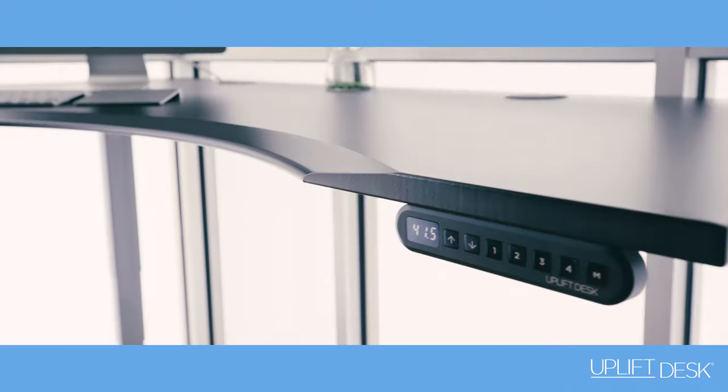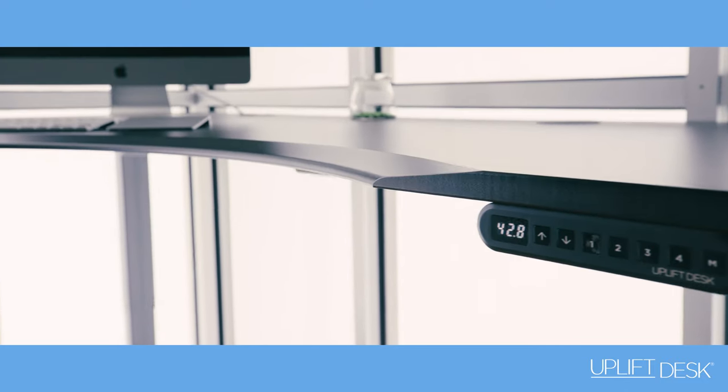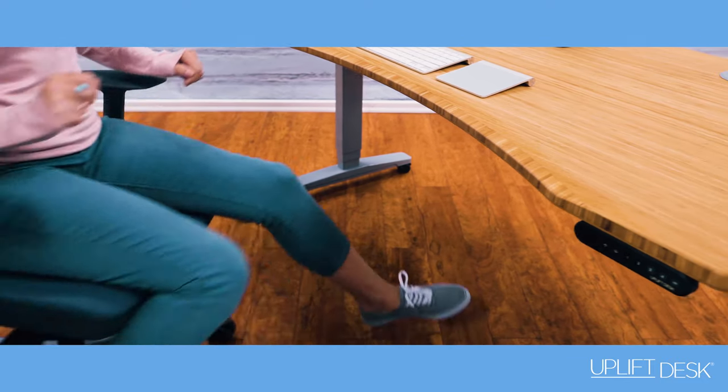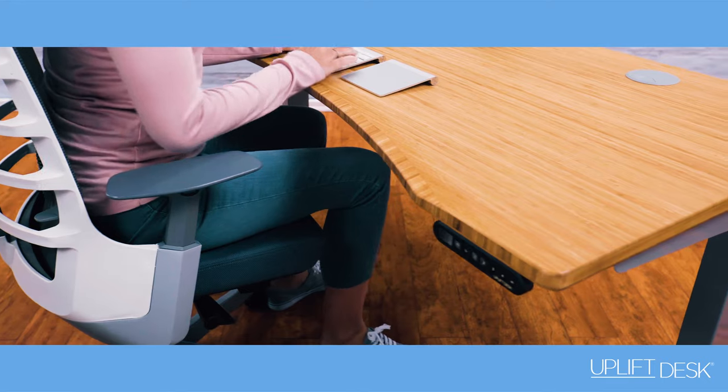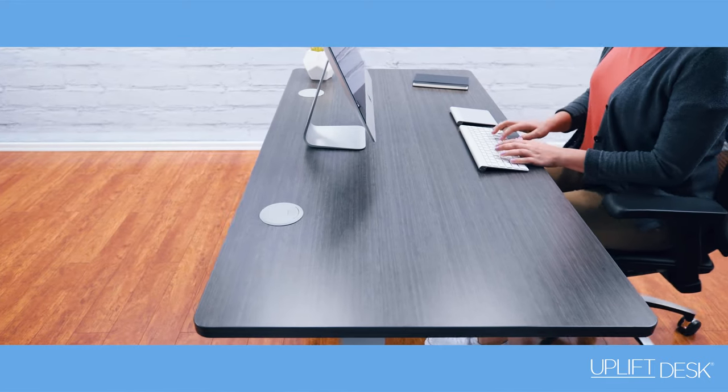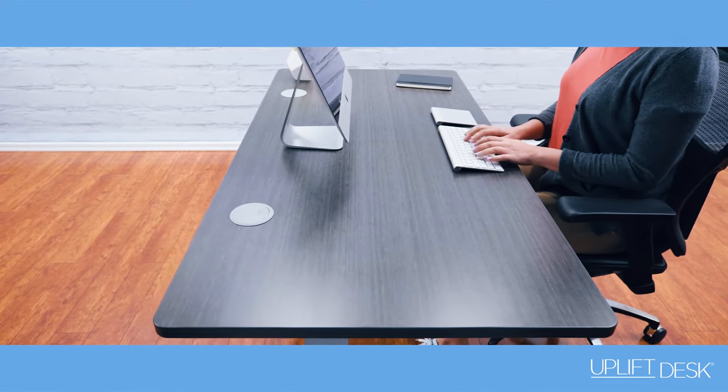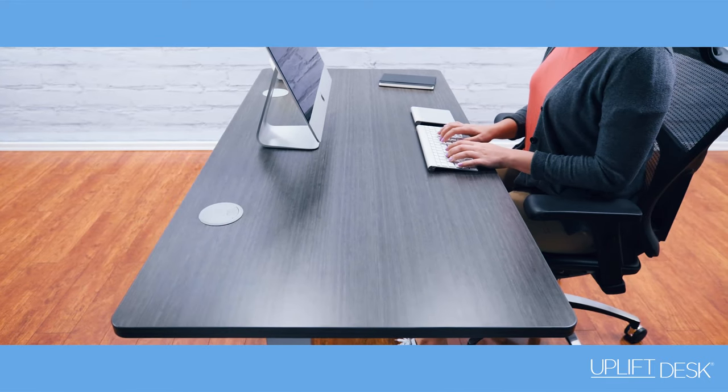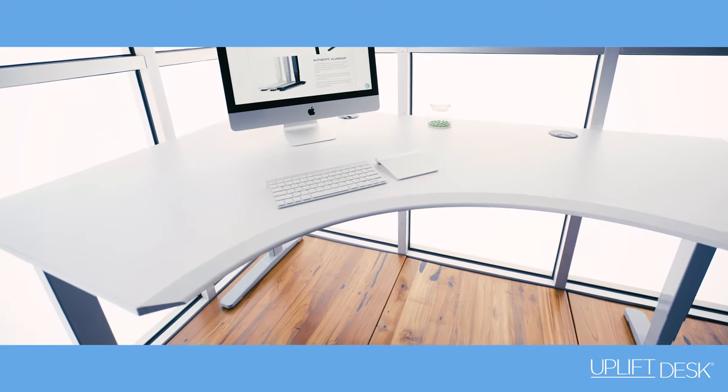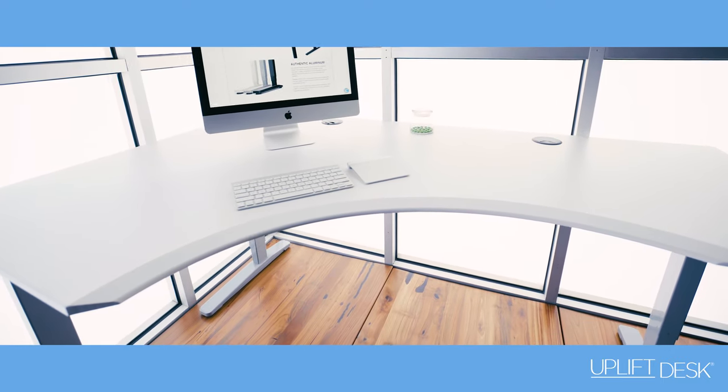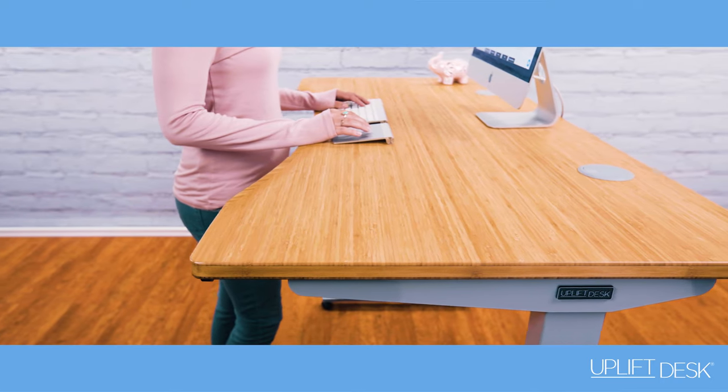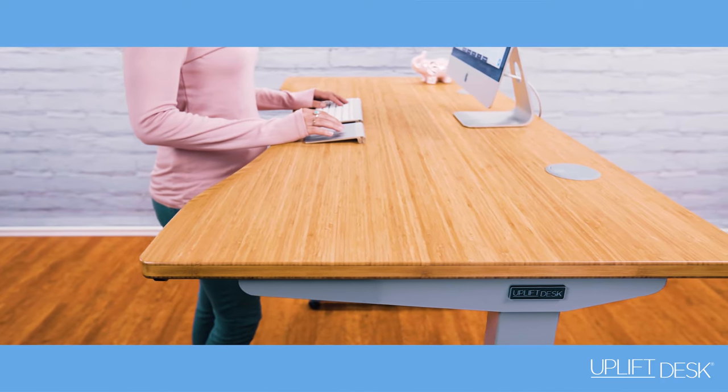The number one thing people use a standing desk for is to achieve the proper seated height. A lot of people don't think about that advantage that they're buying something that gets them at the perfect seated height in addition to the perfect standing height.